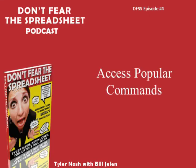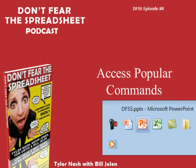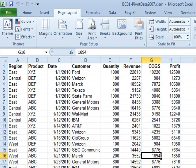Don't Fear the Spreadsheet Podcast, Episode Number 4, Access Popular Commands. Hey, welcome back to the Don't Fear the Spreadsheet Podcast. I'm Bill Jelen. Today's question from Tyler Nash.